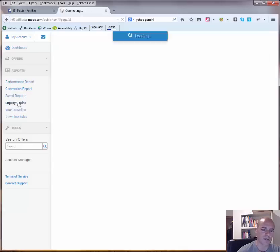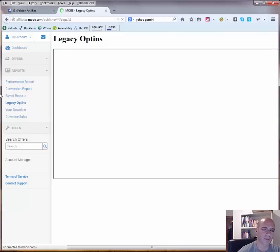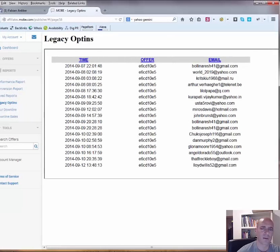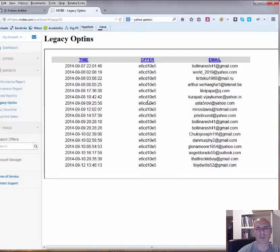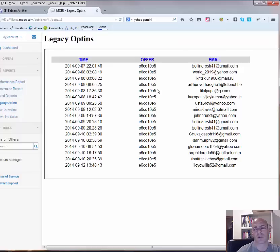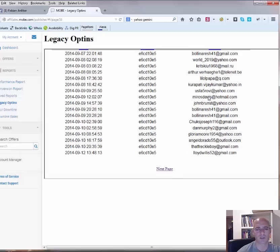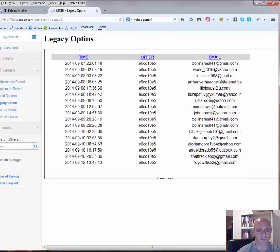Legacy opt-ins. This is something that Matt Boland mentioned. These are opt-ins directly on the MOBE page or maybe you remember there was once this offer for the partner with MOBE. And I sent some traffic to this page. So these are actually all the opt-ins from this page that I have listed here.